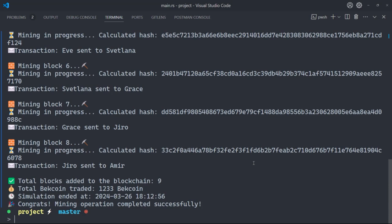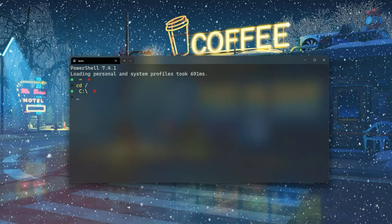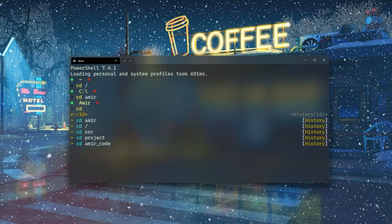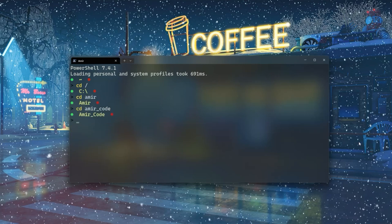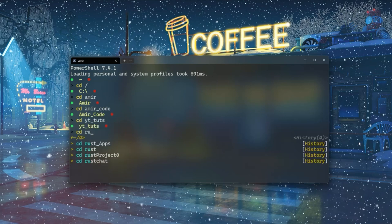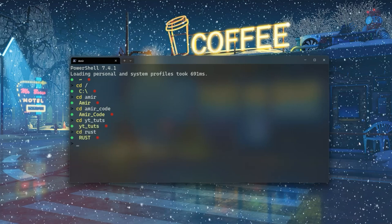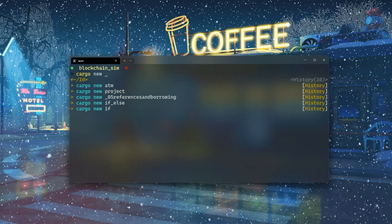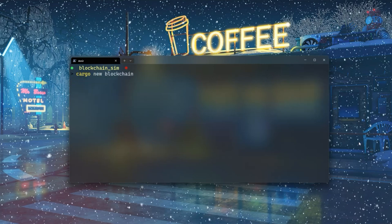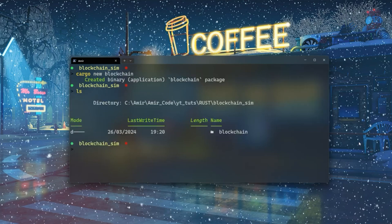In this tutorial we're going to see the blockchain structure, mining blocks, transaction simulation and generation, and so on. Let's roll up our sleeves and start coding. I'll go to the folder where I want to create my project, navigate to the rust folder, then a folder called blockchain_sim. I'll use 'cargo new blockchain' to create the project. Now we have our blockchain project ready.